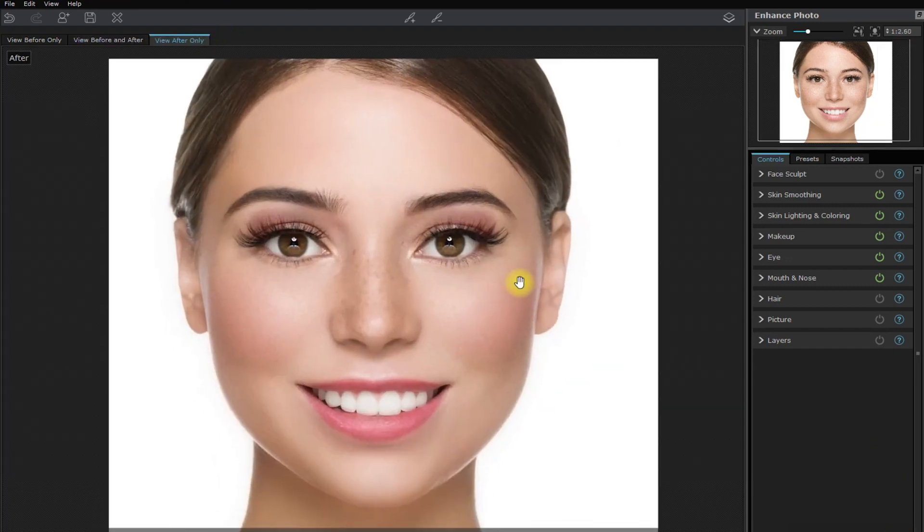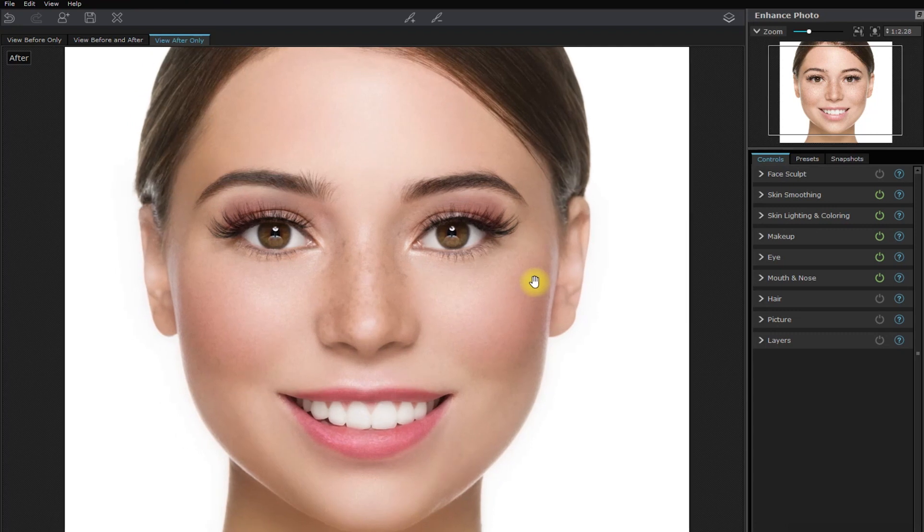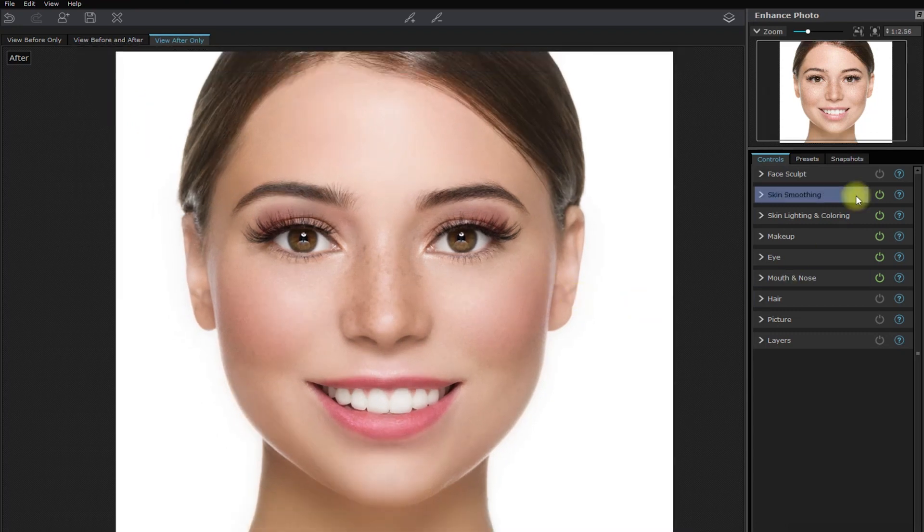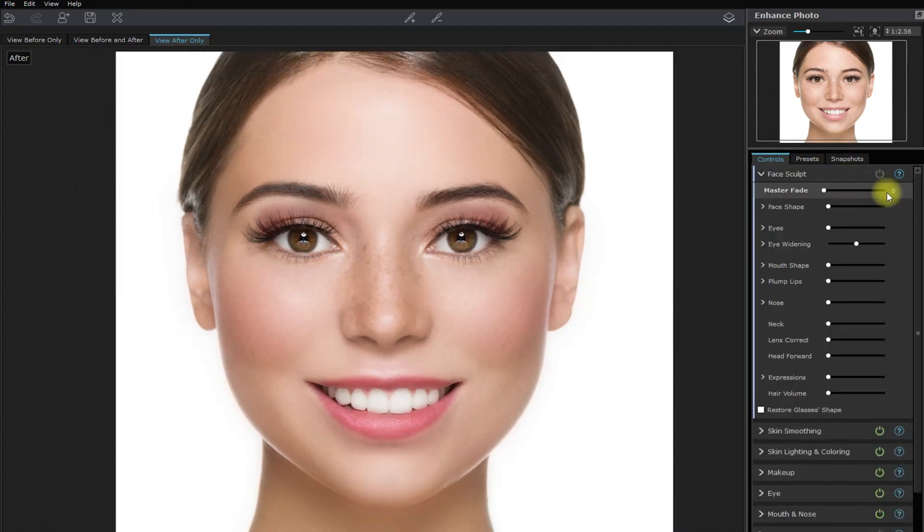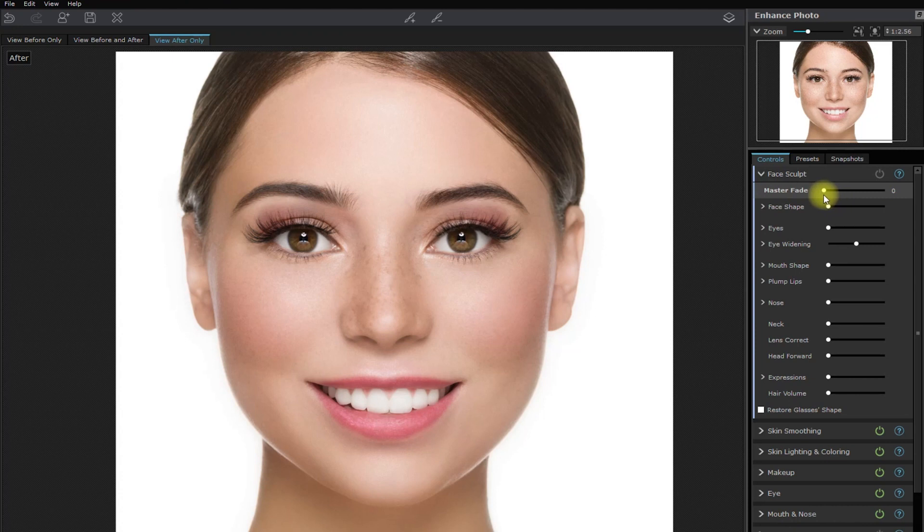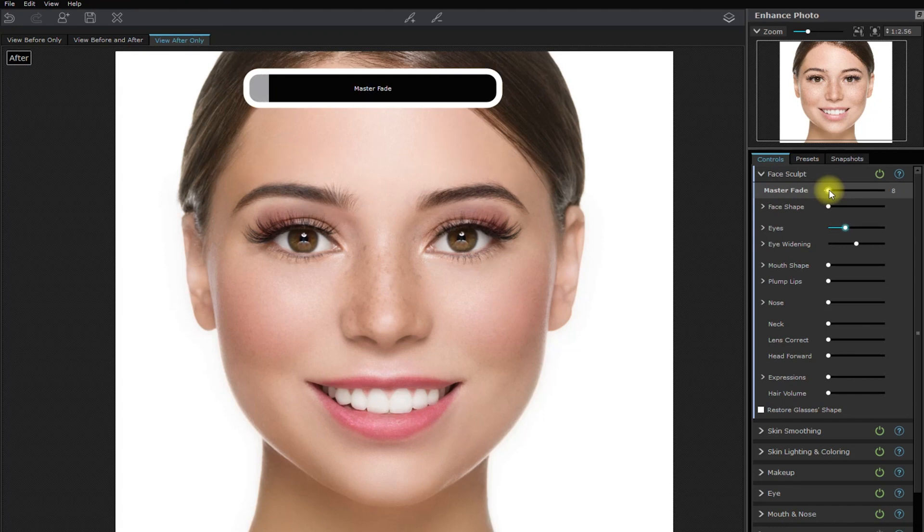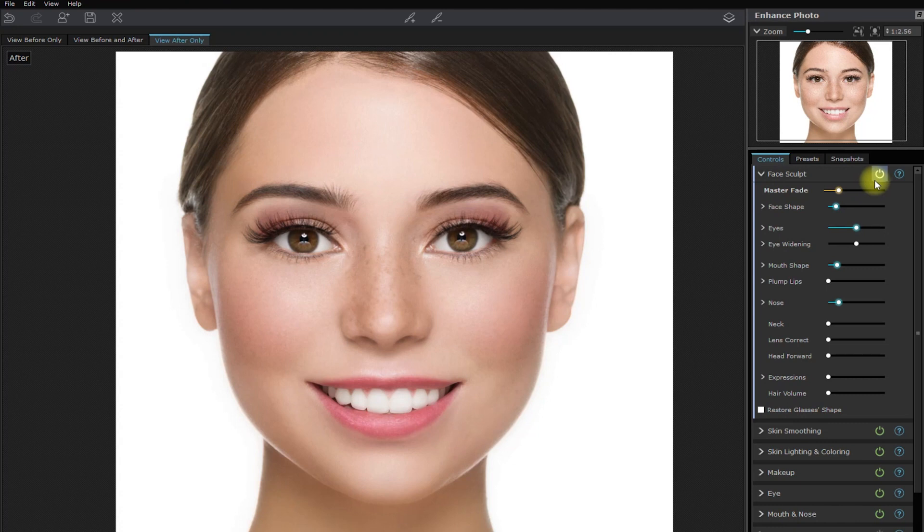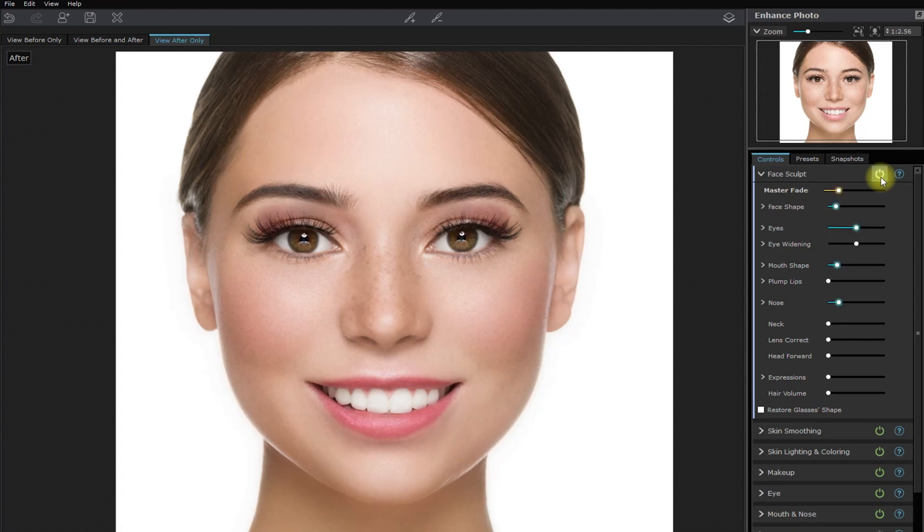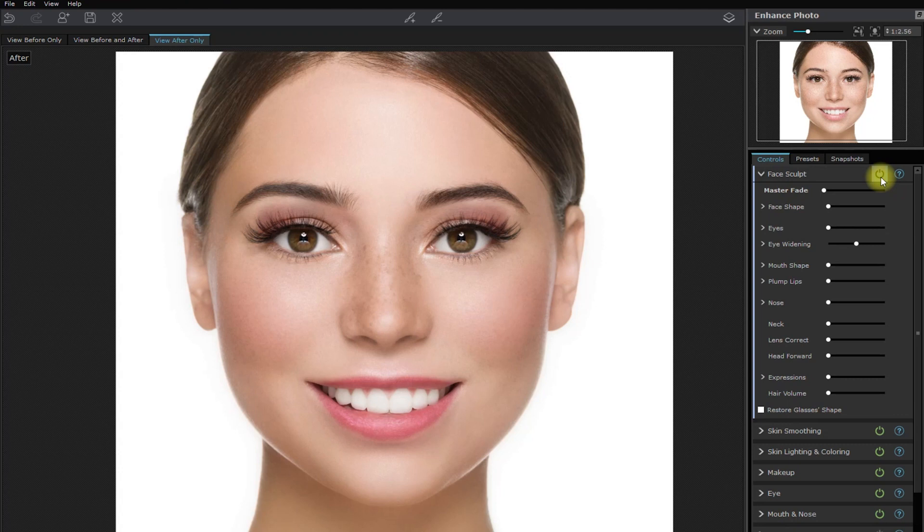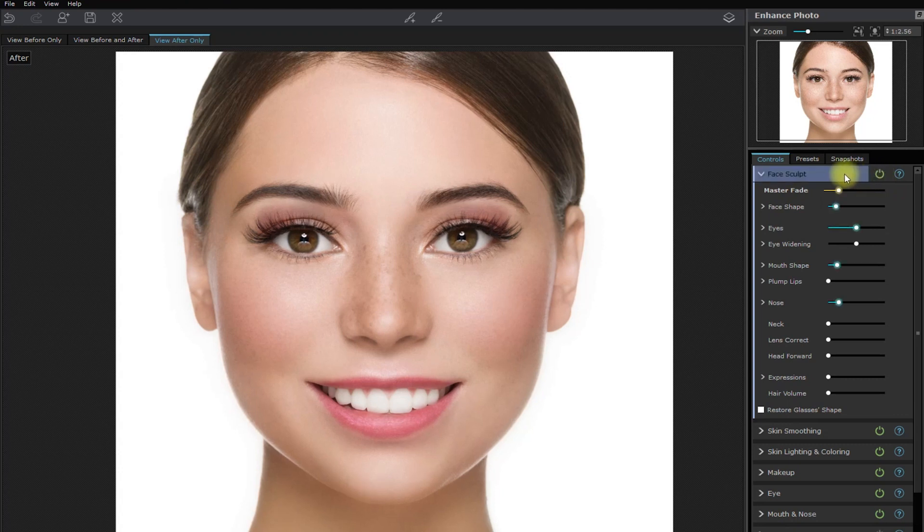Okay, let's just go back and apply face sculpt. I'm curious on what the AI will do to her face. Let's just move the master fade slider right here. Okay, let's check the difference. Without face sculpt. With face sculpt. Without face sculpt. With face sculpt. Alright, it's not bad at all.